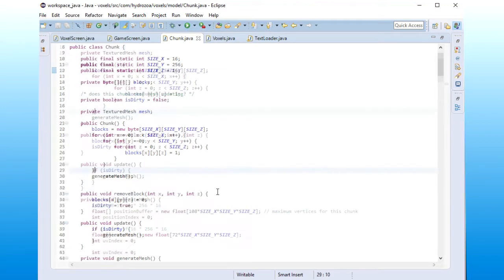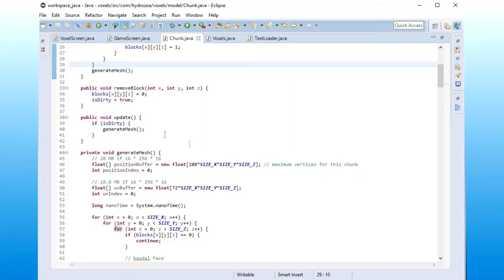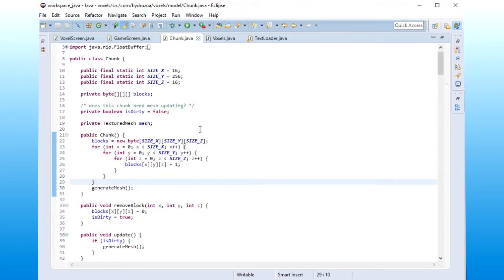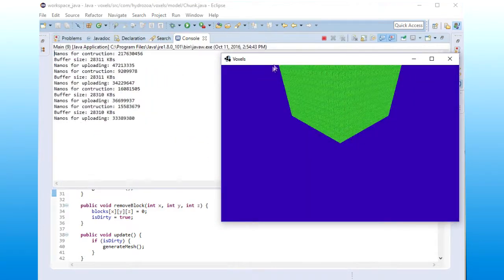Great, so now we are generating a new mesh every single frame, and let's see what happens to the program when we do that. Okay,